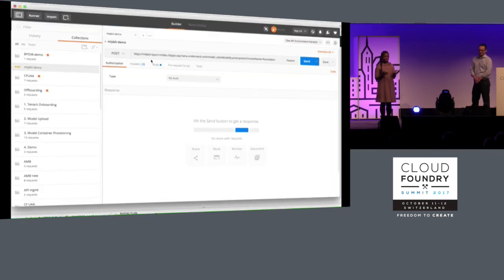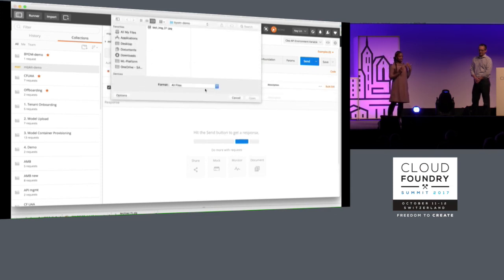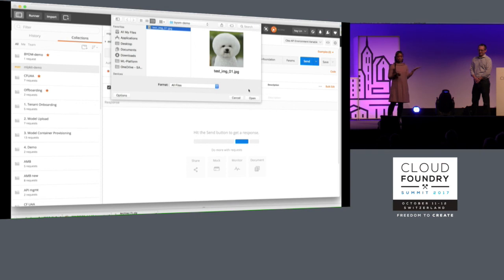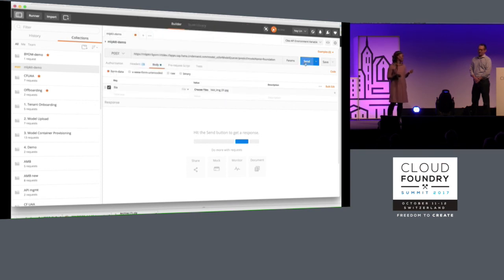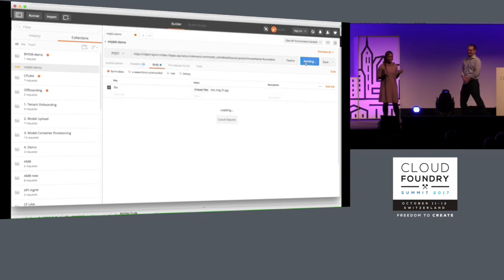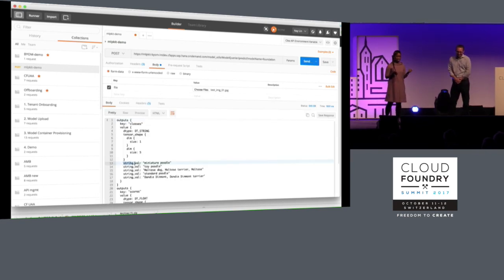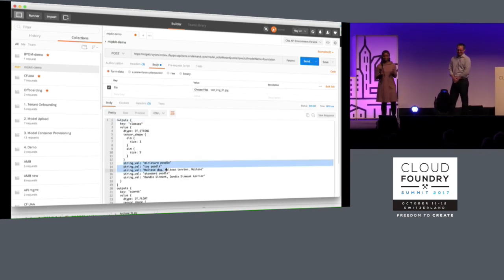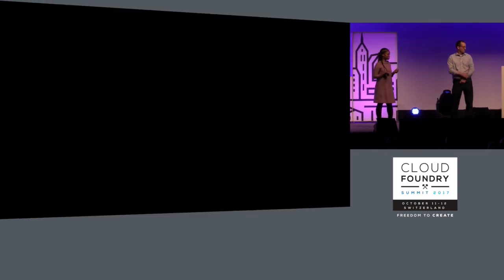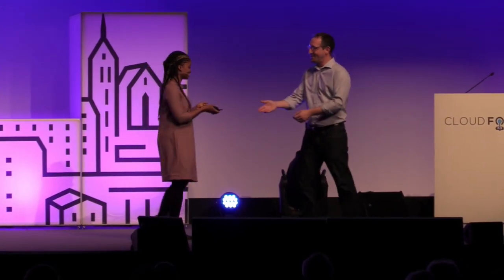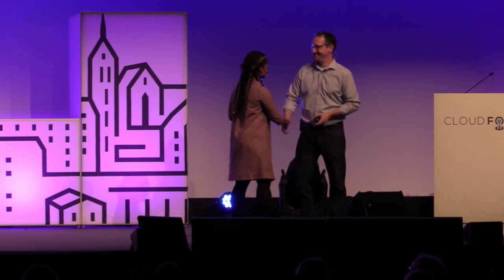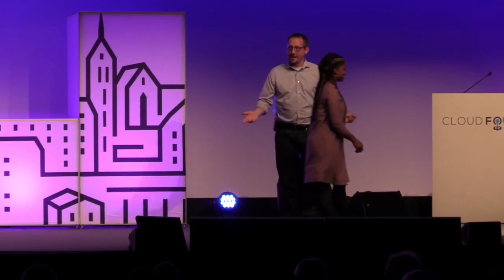This is an example of an application already deployed in the cloud, and we are driving an image classification request. Oh, that's a cute dog! And the result comes back. This is how we do machine learning at SAP. Thank you very much for listening. Thank you so much for coming — that was pretty cool.